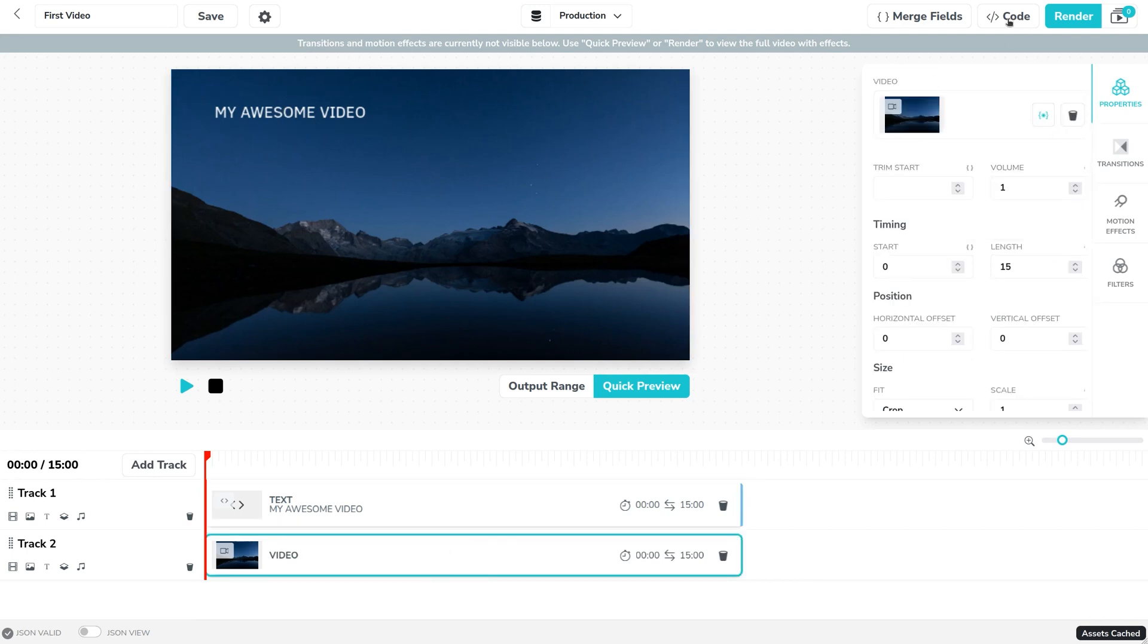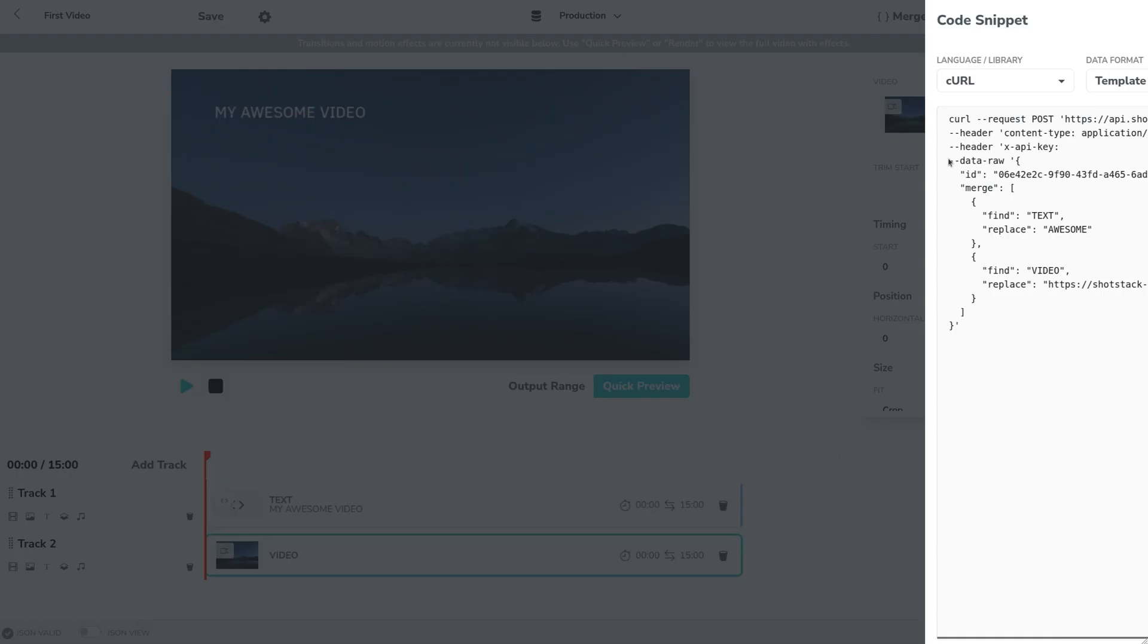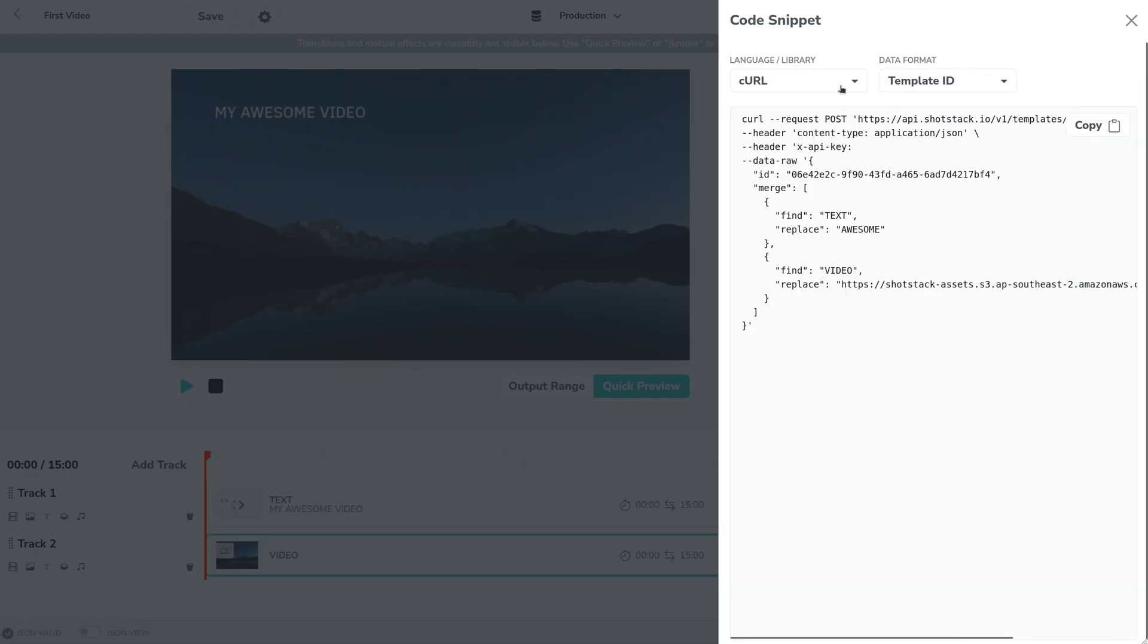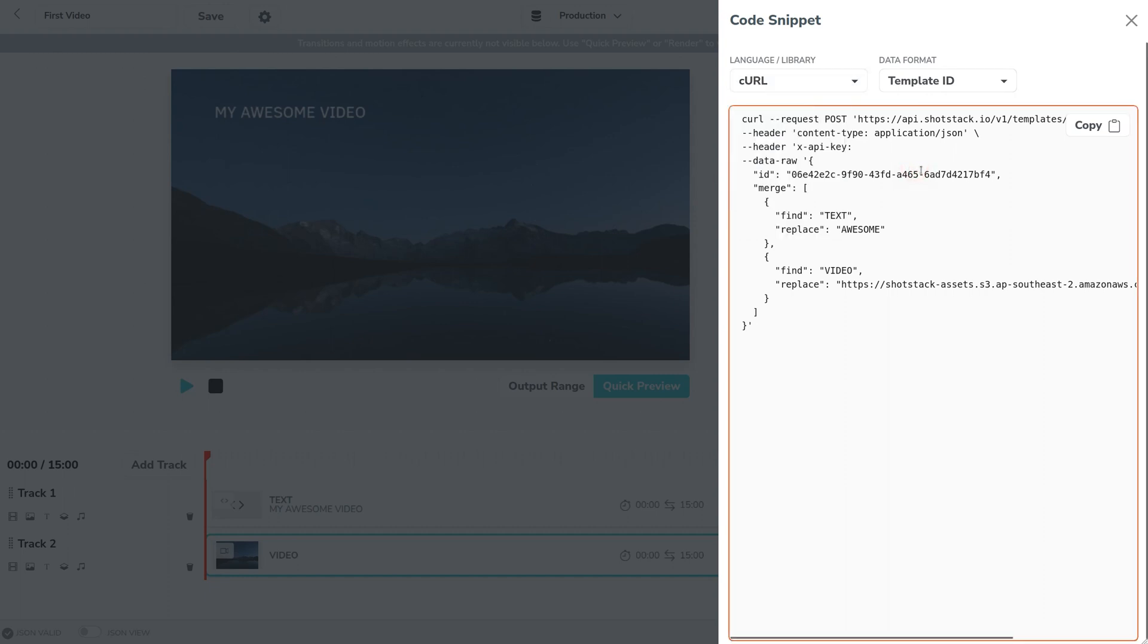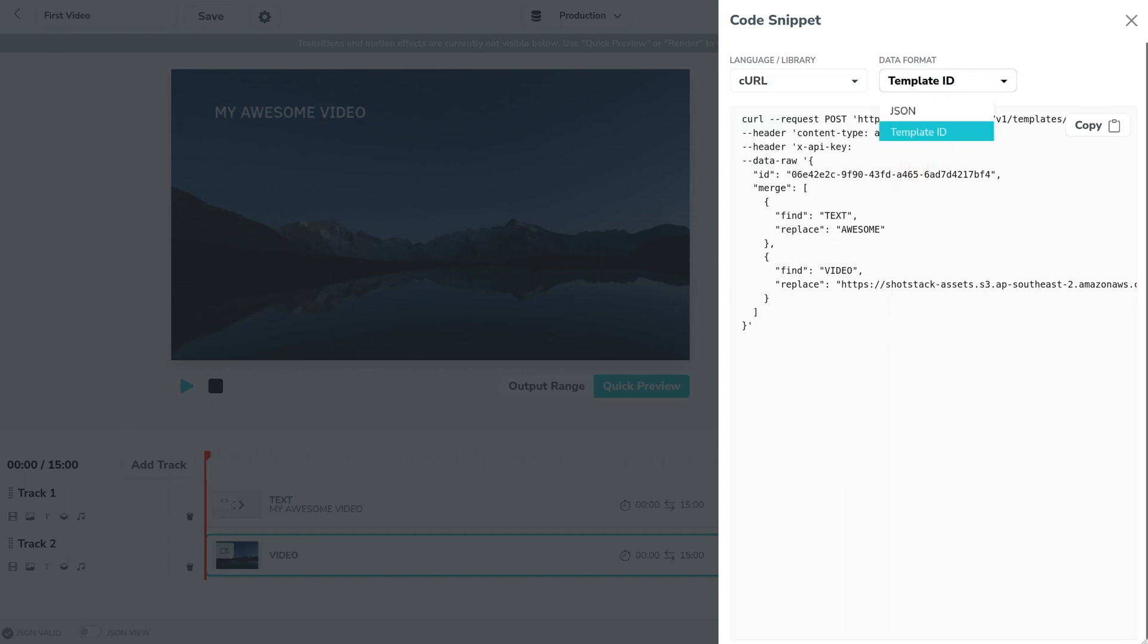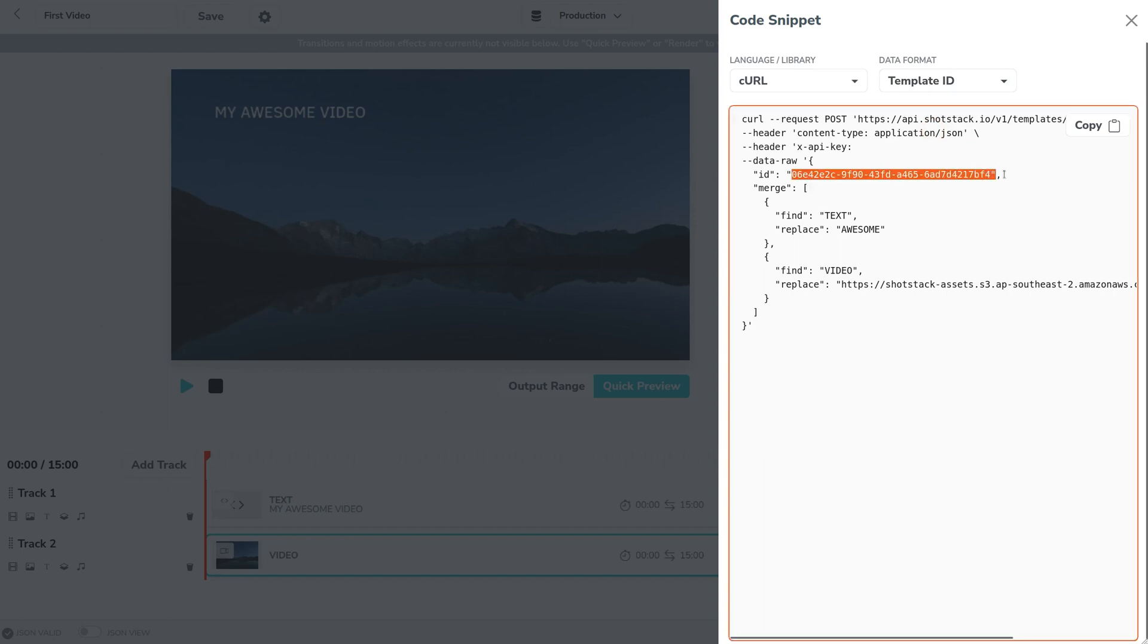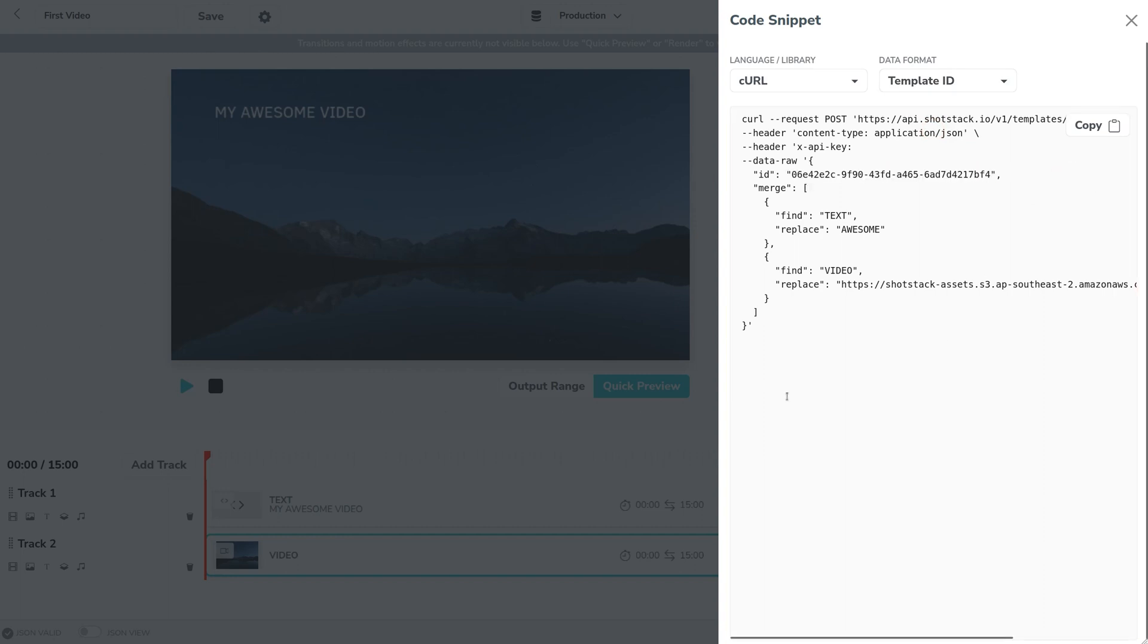The code snippet tool here generates code in a bunch of different languages and different formats but we're going to go ahead and use curl for this example and we're also going to use the template ID version which means we call the API with a template ID. So let's go ahead and copy this curl command.